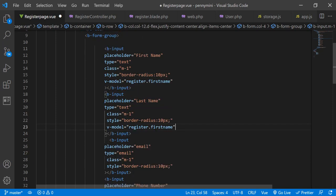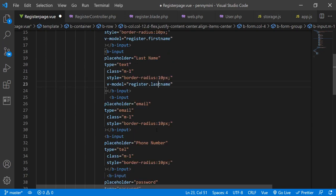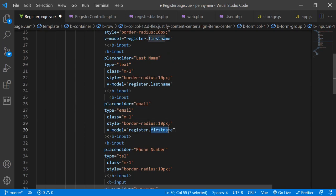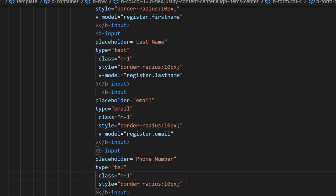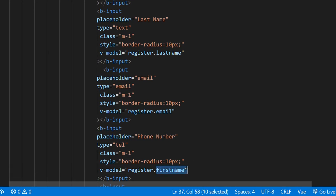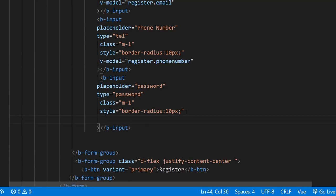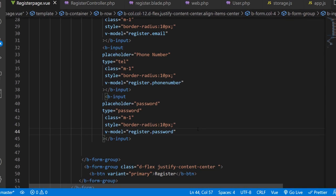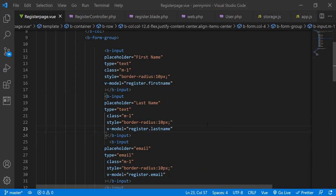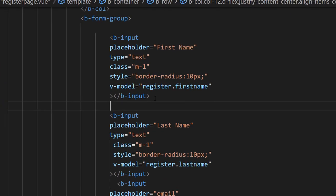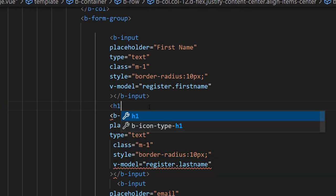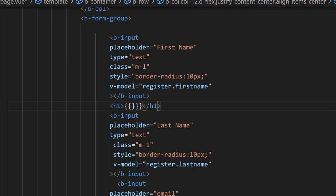So we have first name, last name, email, phone number, and password. I'll put the right v-model on each. The v-model for the second field will be 'register.lastName', the next will be 'register.email', then 'register.phoneNumber', and finally 'register.password'. I'll show you what the v-model does by checking it — I'm going to write an h1 tag that displays 'register.firstName' to visually verify.